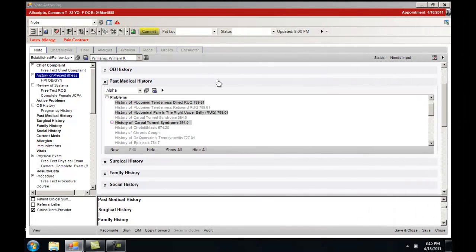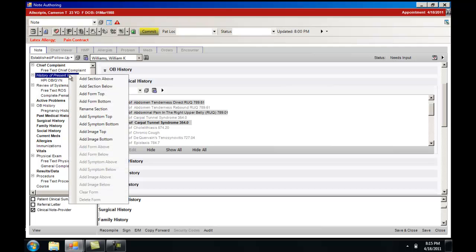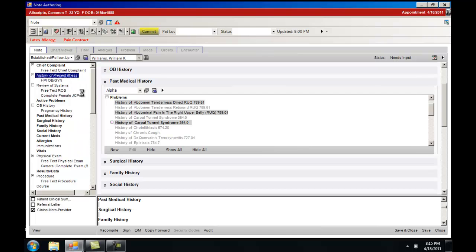To search for note forms to assist in accumulating clinical information, this can be performed through the note by going to the table of contents, right-clicking, in this case the history of present illness, which will give you the options of add form top, add form bottom. In this case we will choose add form top.